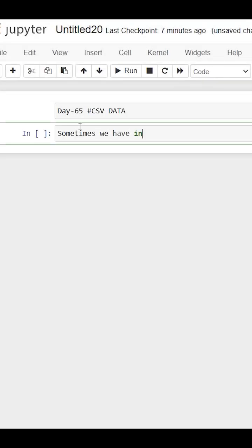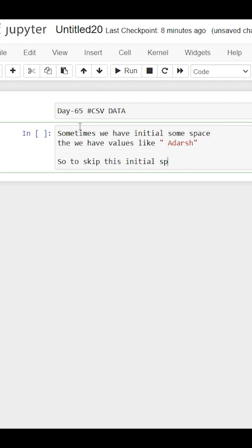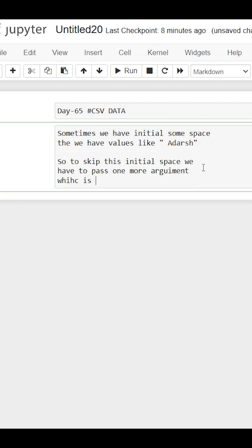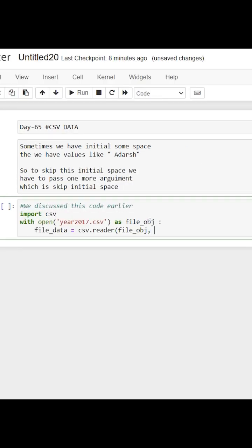Sometimes we have spaces in our data values, like first space then value, and Python could not convert this kind of string into float or integer. For that, we need to remove the initial space by passing an extra argument while opening the file. This skip_initial_space argument, by default its value is false, we need to define it as true so that it can skip initial space.